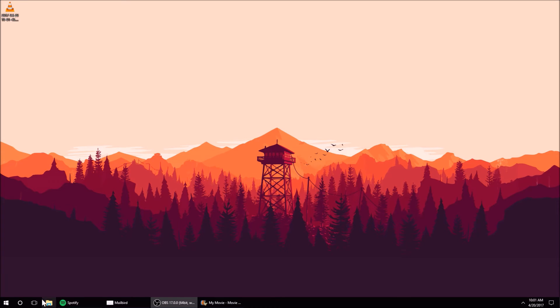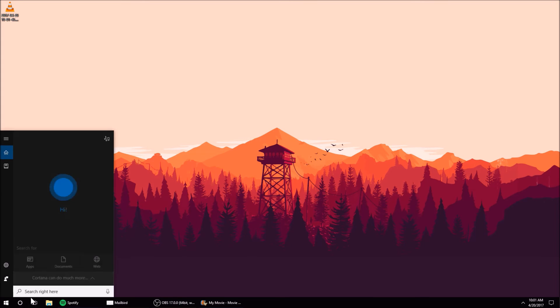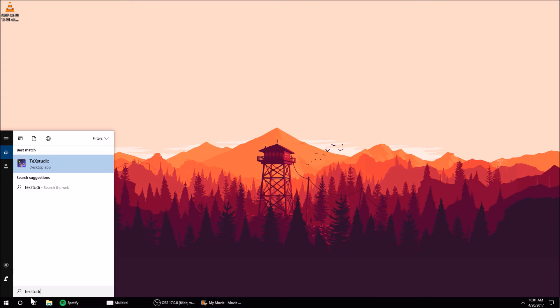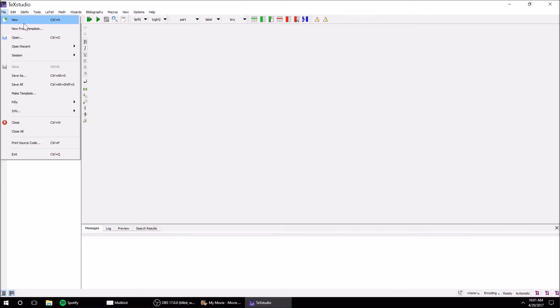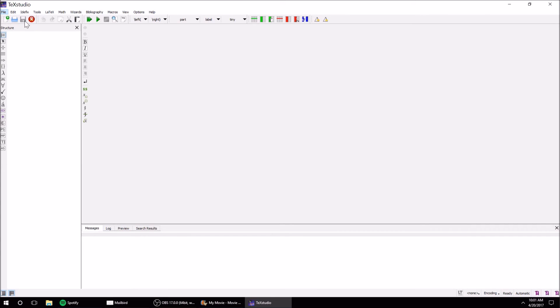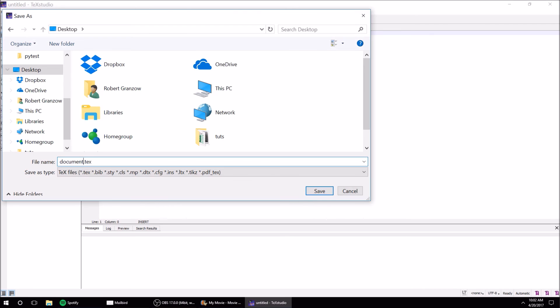All right, everything should be downloaded now. I'm going to open up TeXstudio - this is where you'll be doing most of your editing with whatever LaTeX editor you downloaded. I'm going to create a new file and save it to my desktop as test.tex.